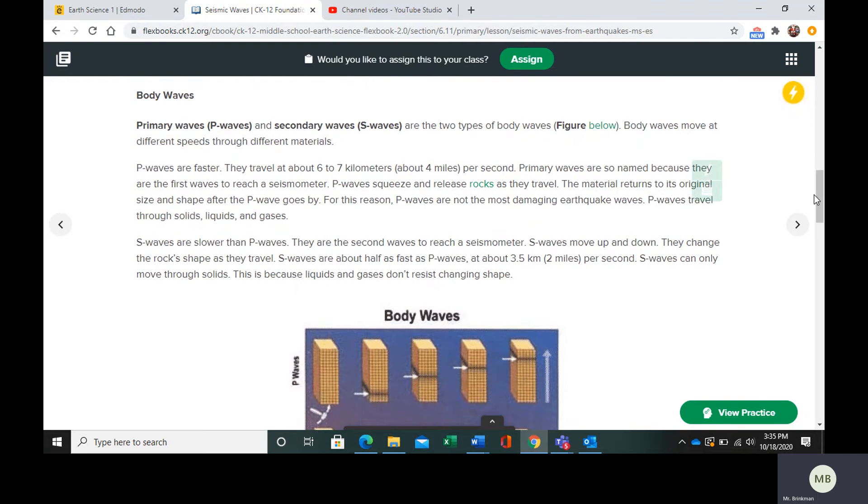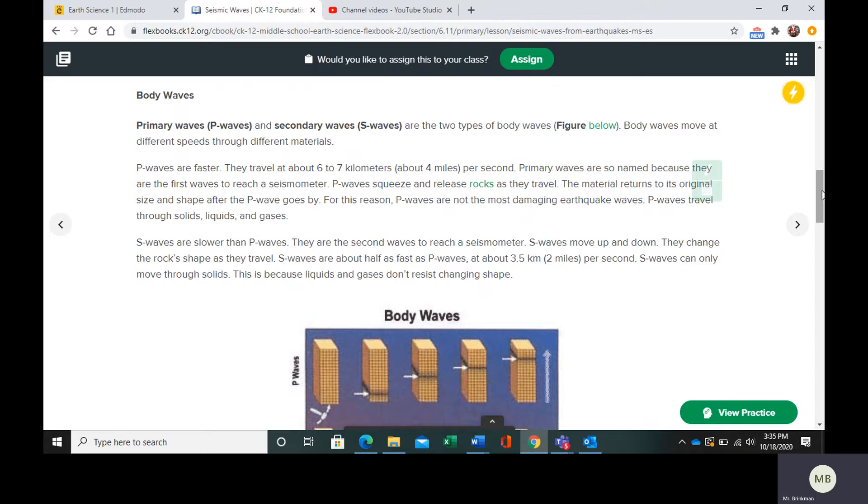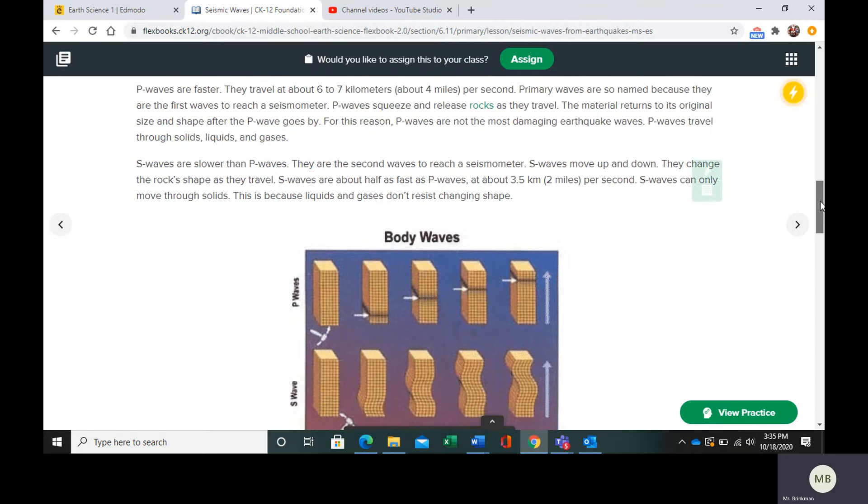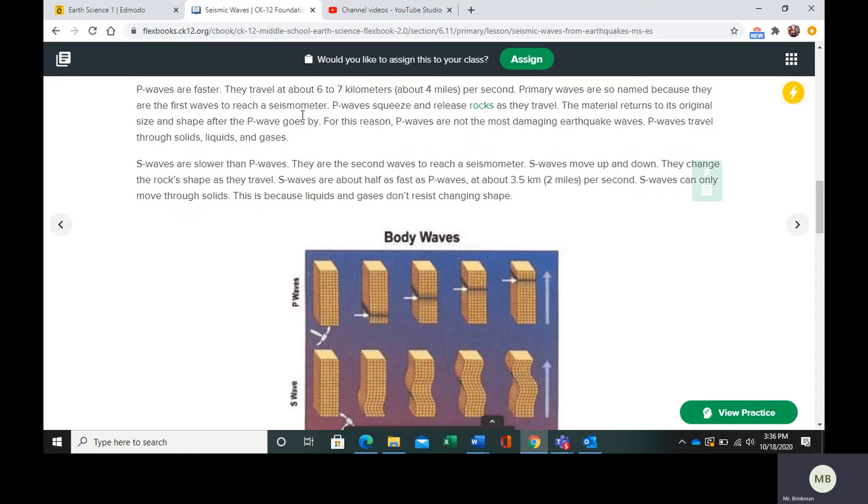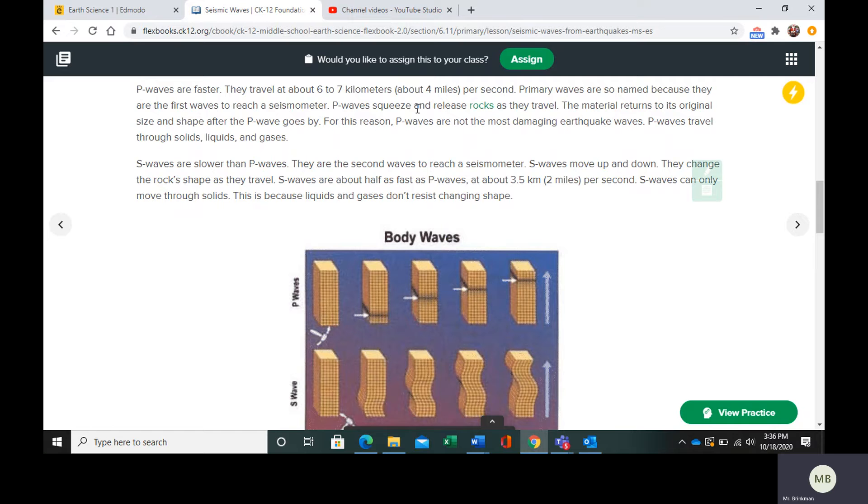We have a few different types of body waves. We have primary waves and secondary waves. We call these P waves and S waves. They're going to move at different speeds. The P waves are faster than the S waves. These are the ones that are able to reach a seismometer first. P waves are going to squeeze and release rocks as they travel, and the material is going to go back to its original size and shape after.